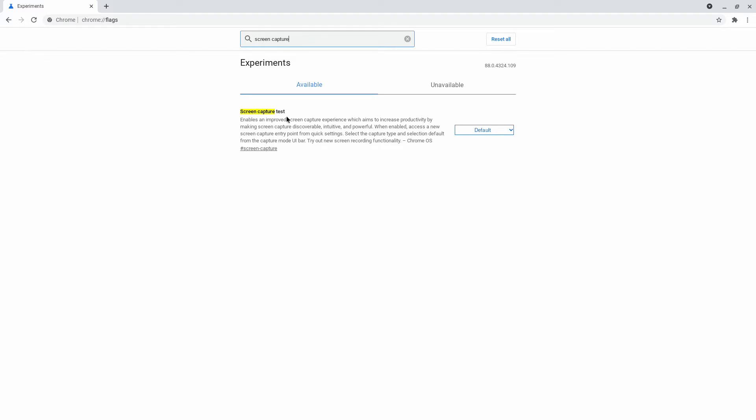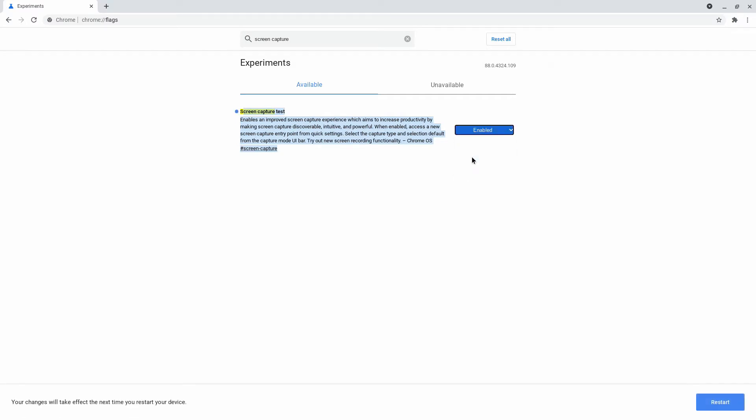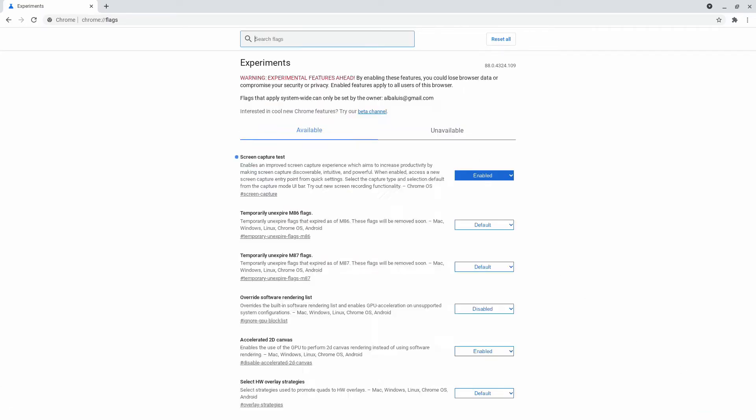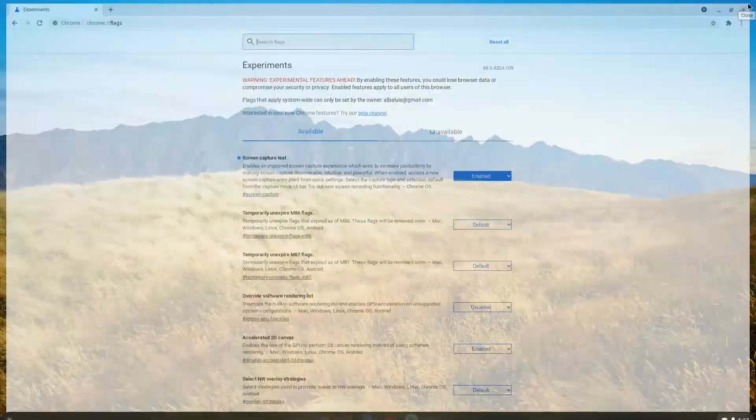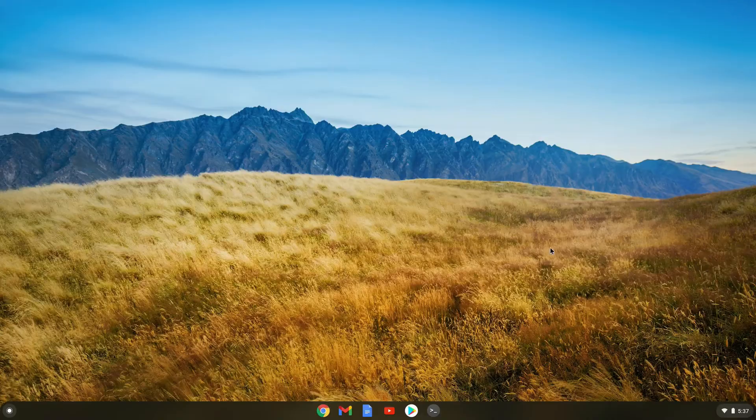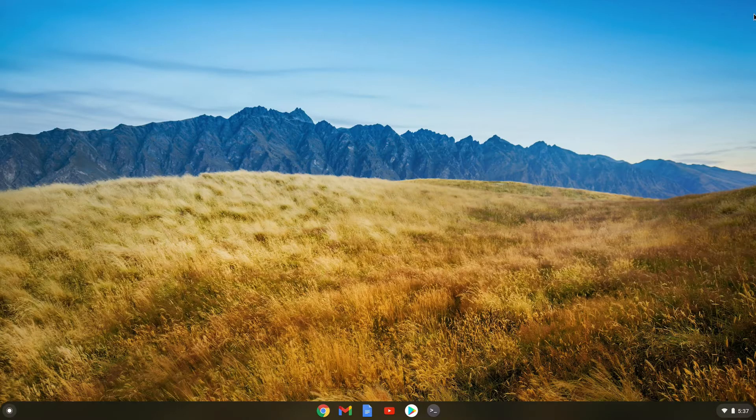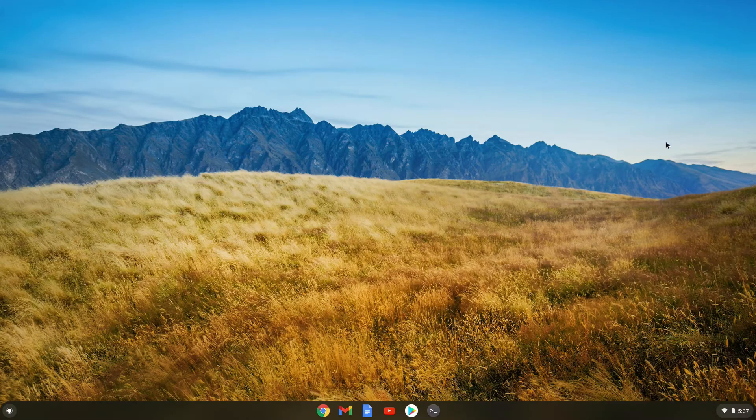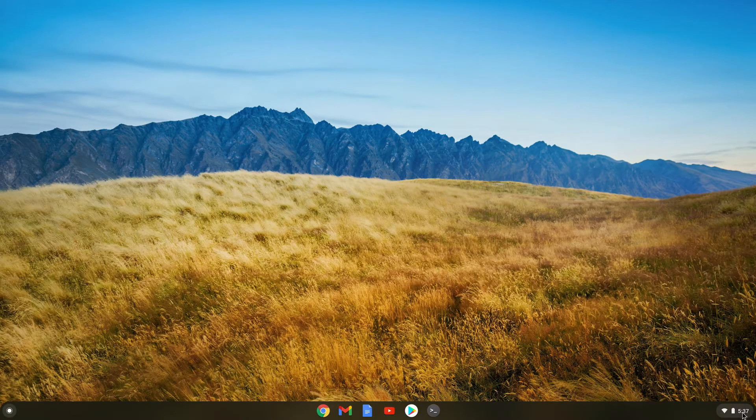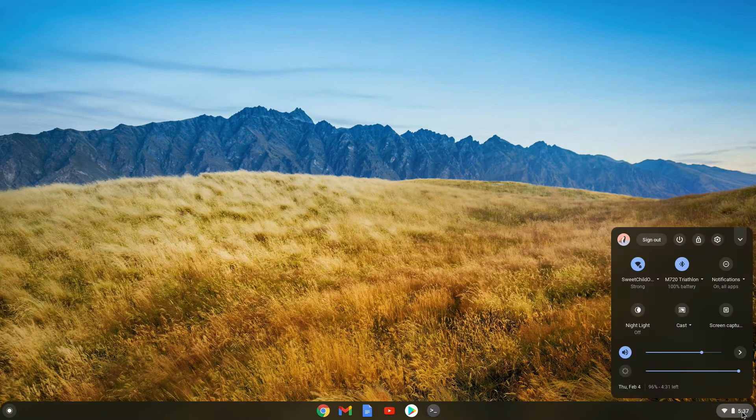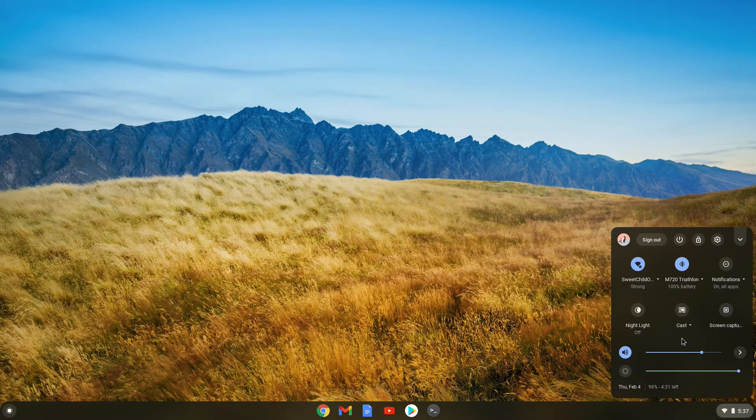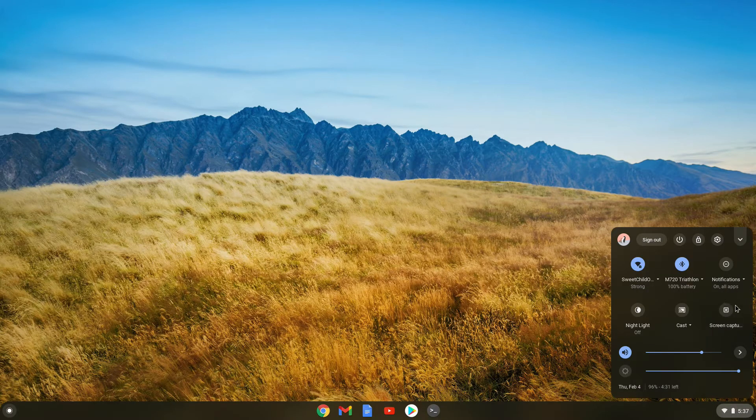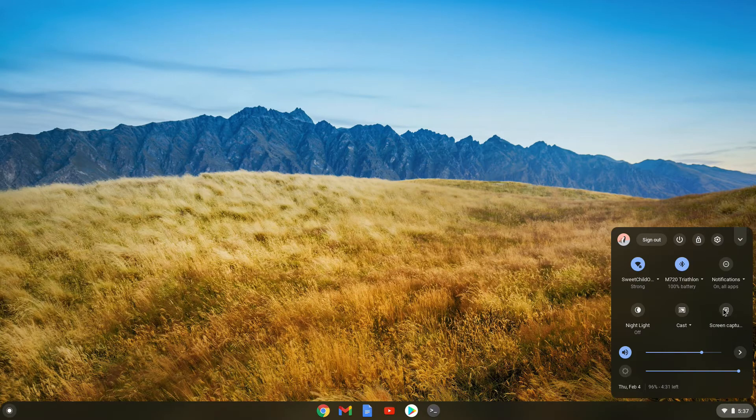Now in the screen capture section that appears, you want to enable it. Set it to enable and then restart. Your Chromebook will now restart. Okay, so now the Chromebook is restarted. The next thing we want to do, we can close this browser window. Then if we go down to where the time is on Chrome OS and click on it, we will see that there's a new icon saying screen capture.